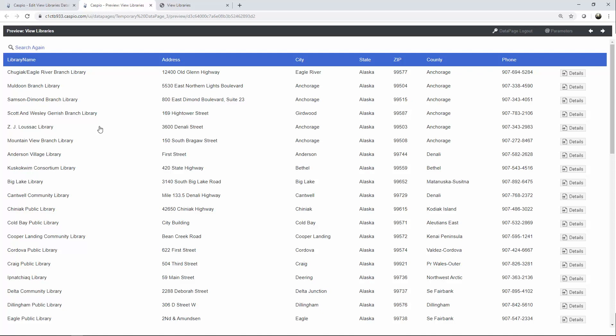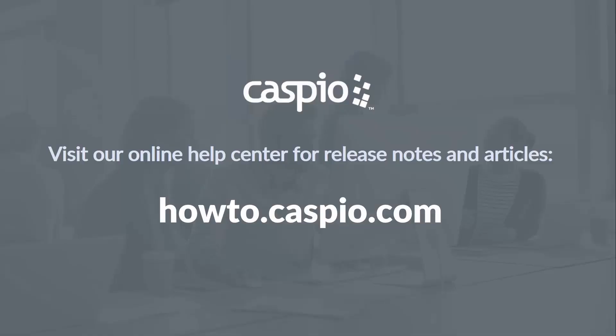Thank you for watching this video. I hope that you enjoyed it. If you have any questions or comments, please use the comment section below. If you like this video, don't forget to give us a thumbs up and also to subscribe for the latest tips and tricks on how to use Caspio. For additional videos and articles, visit our knowledge base at howto.caspio.com. Thanks for watching and good luck building your applications.